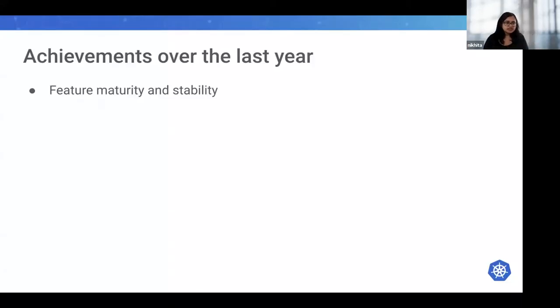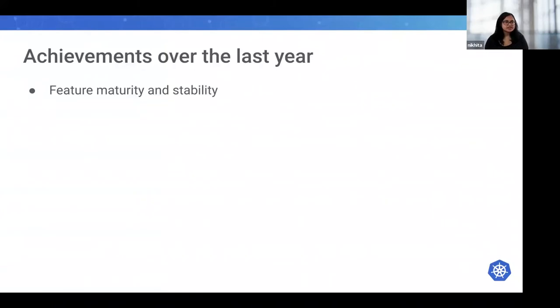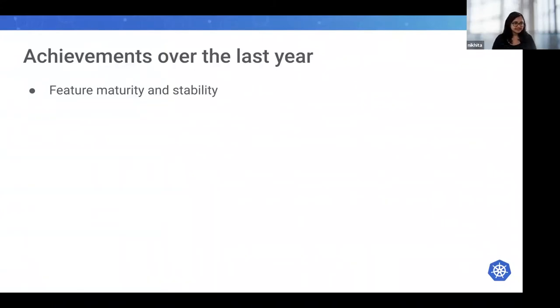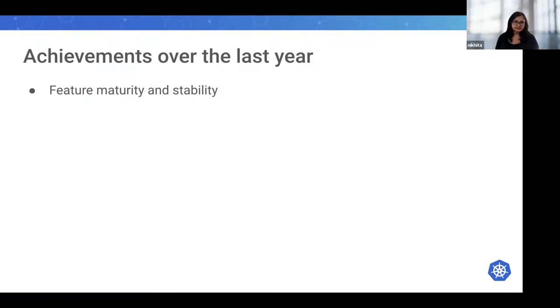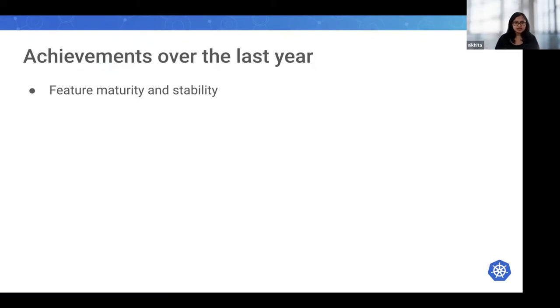What are some achievements we've done over the last year? I'd say one of the biggest is feature maturity and stability. Kubernetes has been able to get more boring only due to maturity and stability.